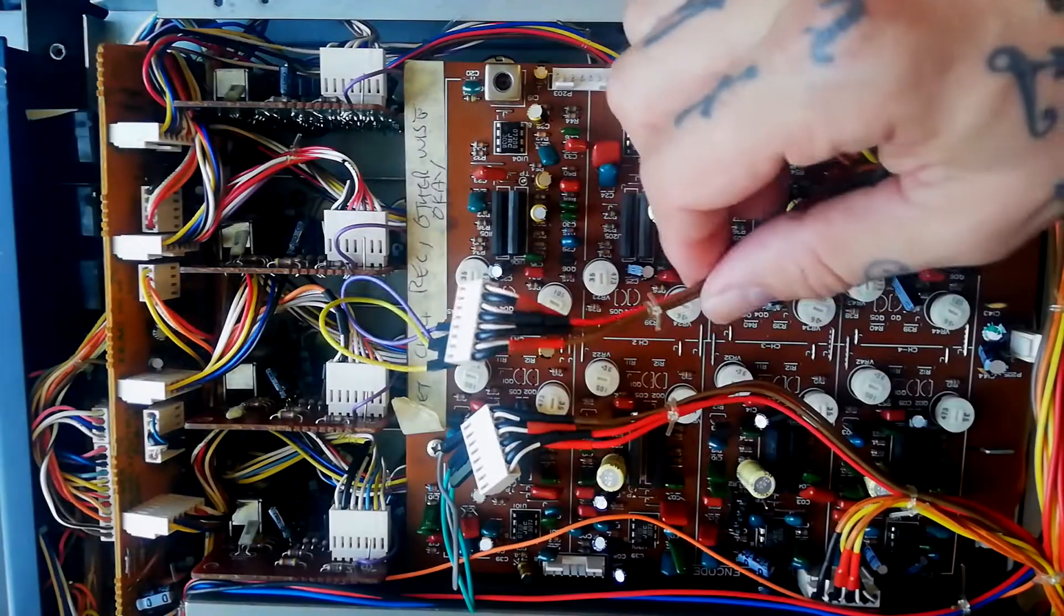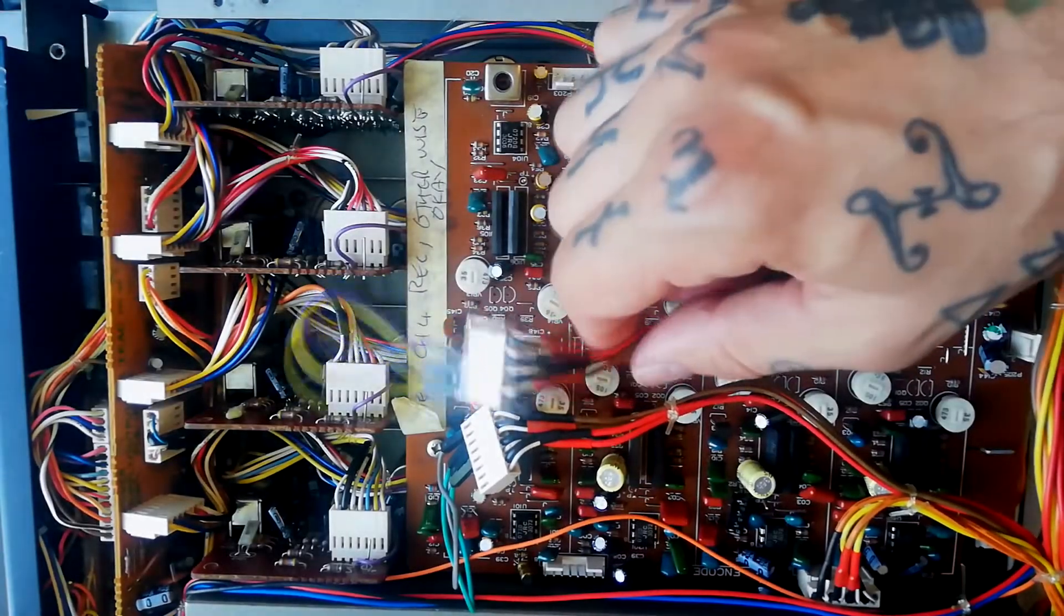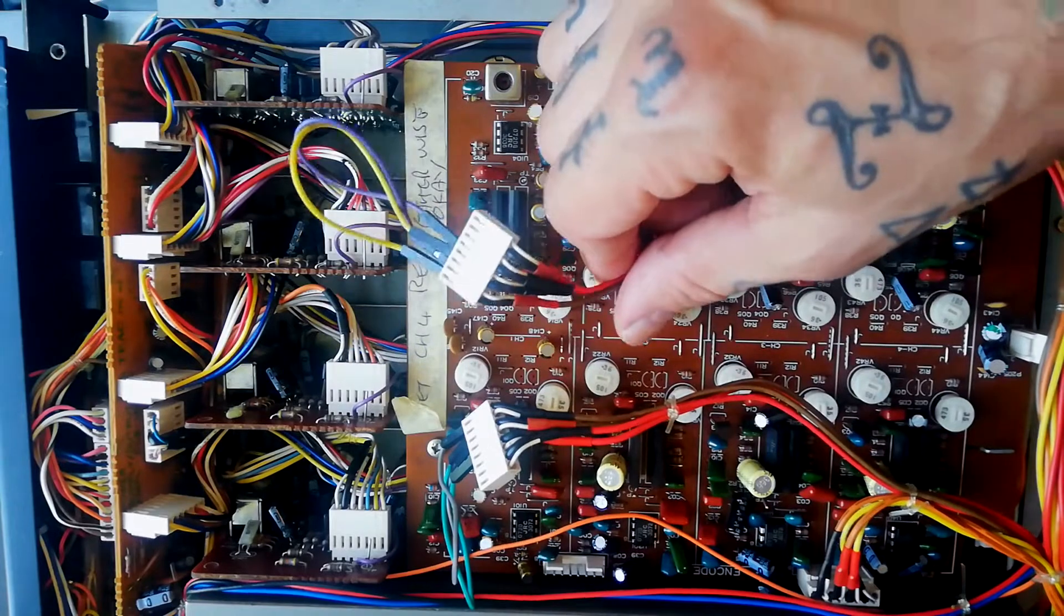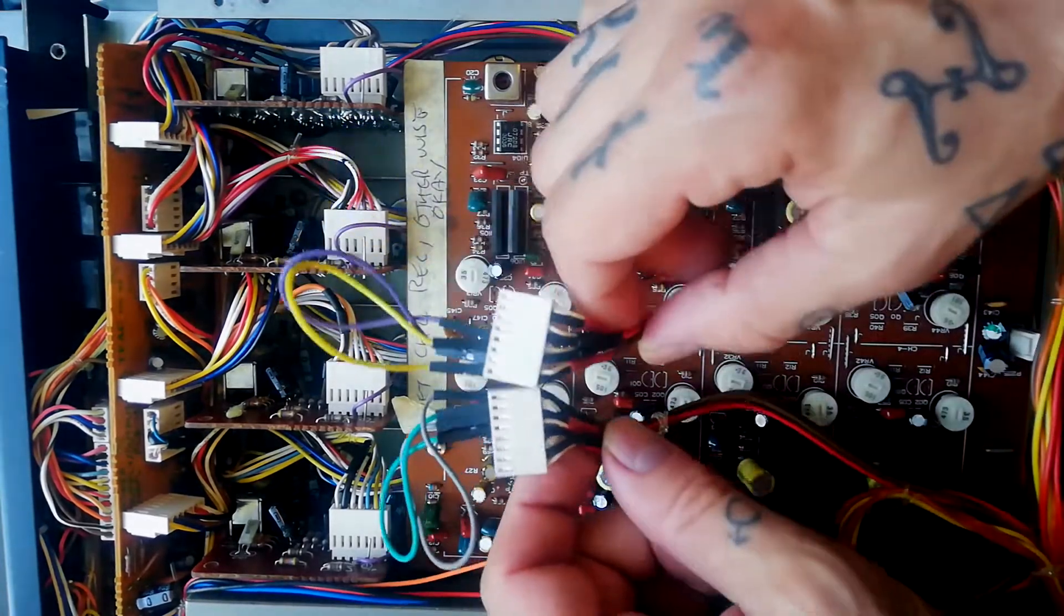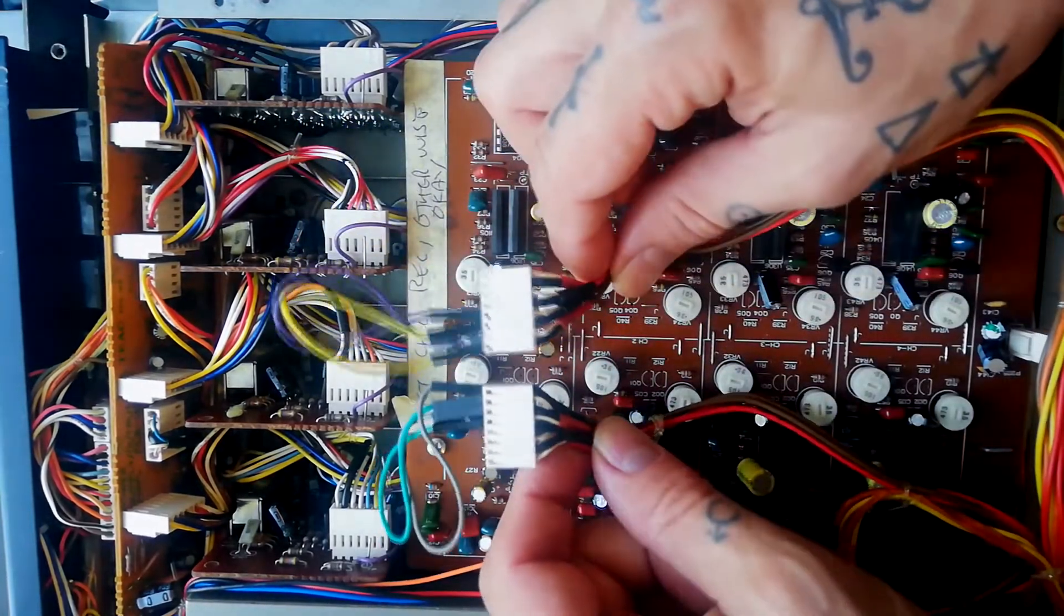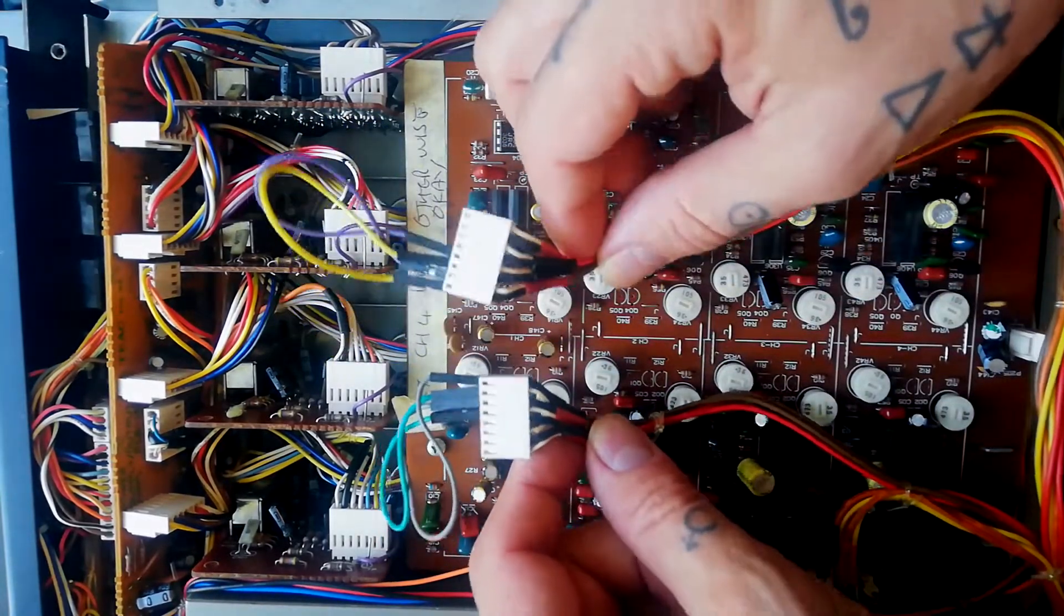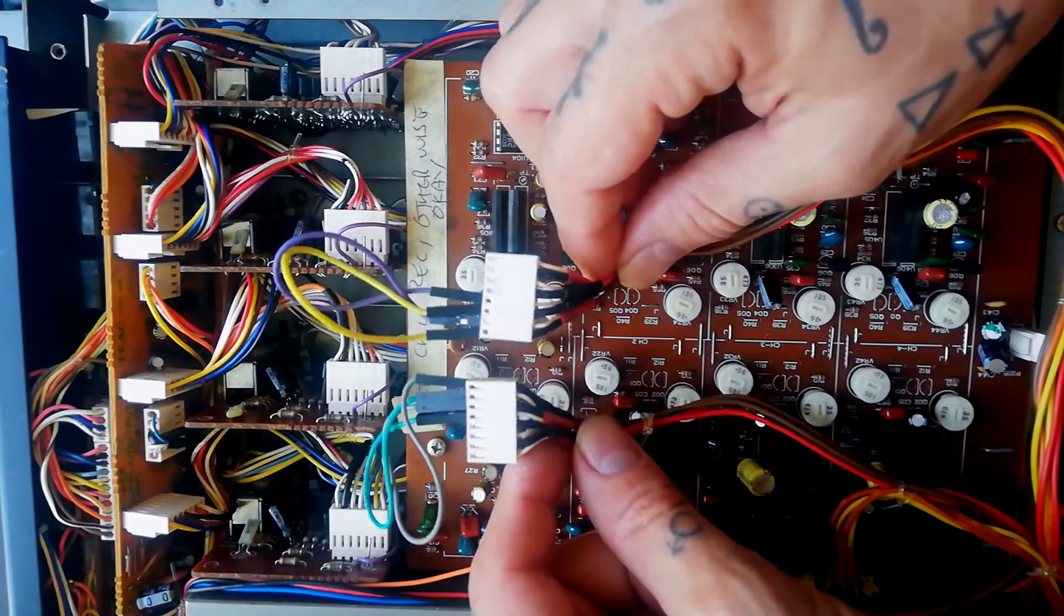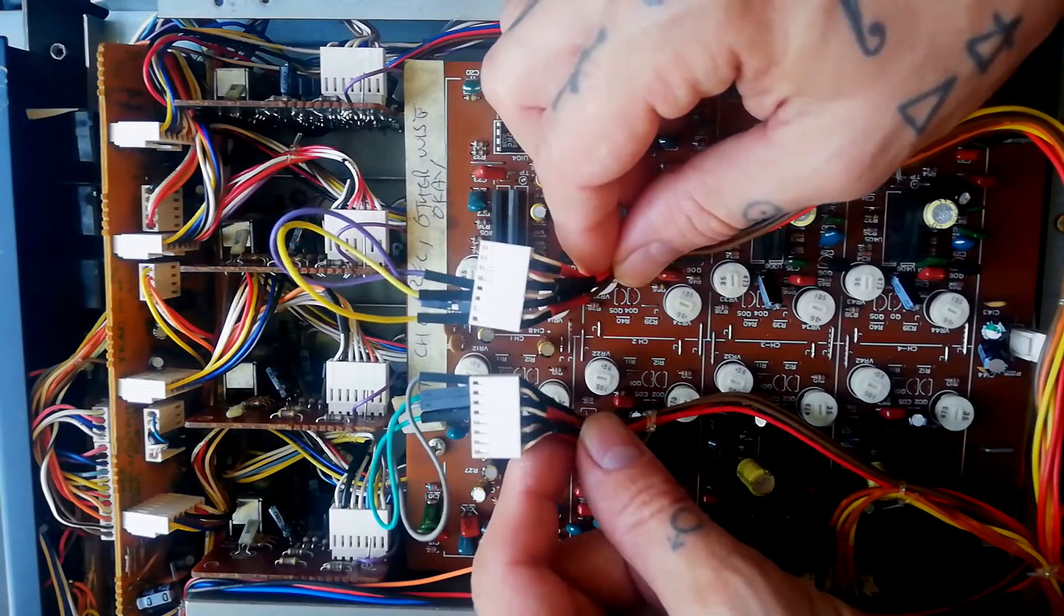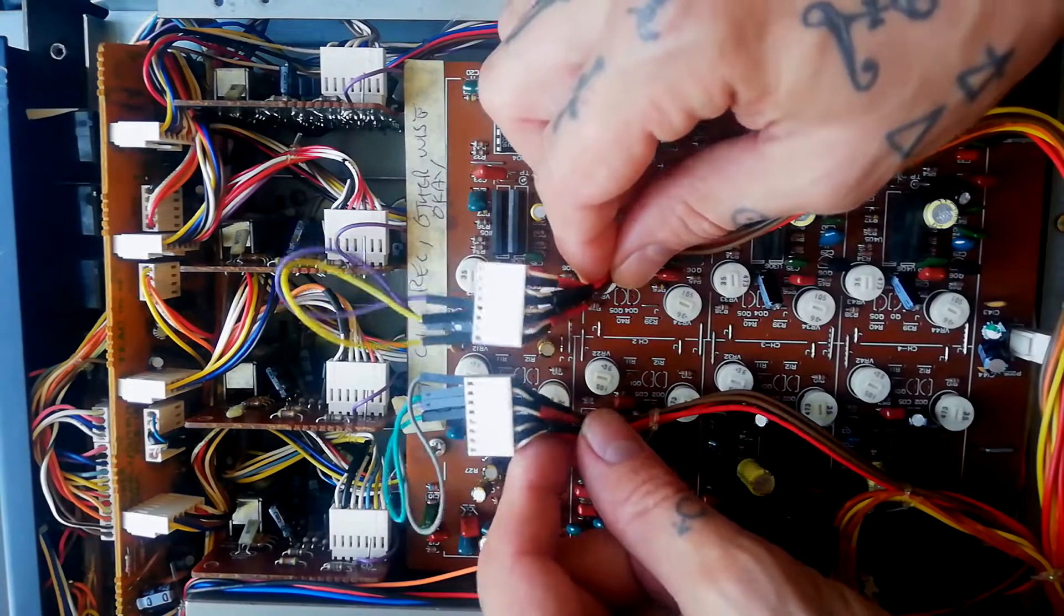I thought I would show you how to disable the DBX on the Tascam 244. On later models such as the 246 and most of the 424 range, there's a switch to be able to turn DBX off.